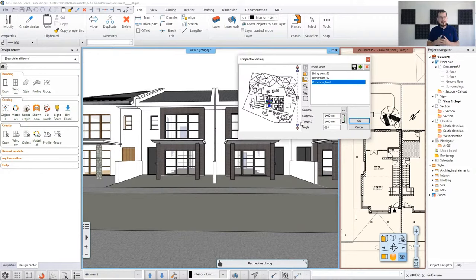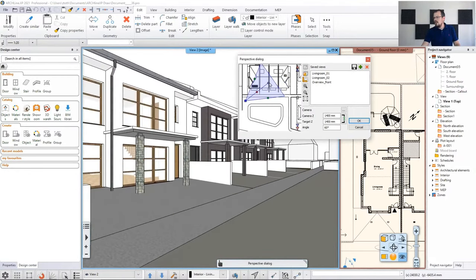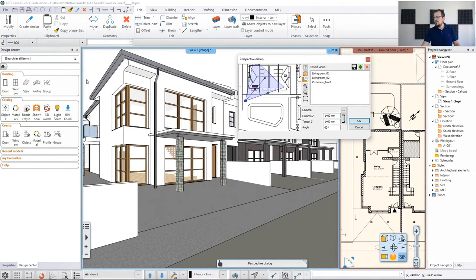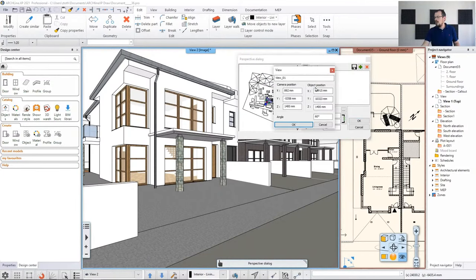Let's carry on and create a few other views. We need one which shows the model from the left-hand side, so we are going to zoom in again and move the node here, because this building is in our focal point — we'll put it in the foreground with the rest of the building in the background. Click the plus icon and create another name: 'street from left'.